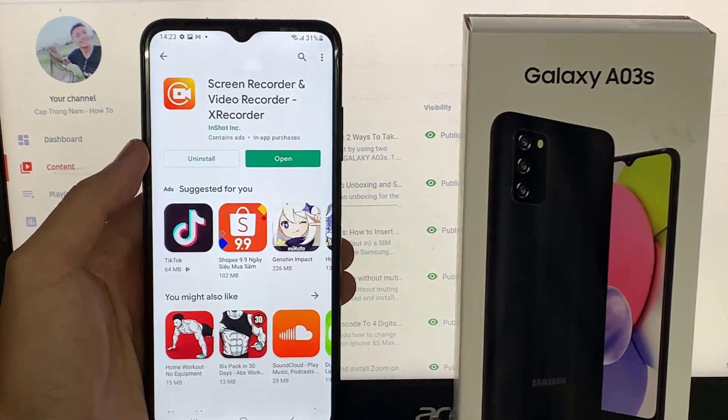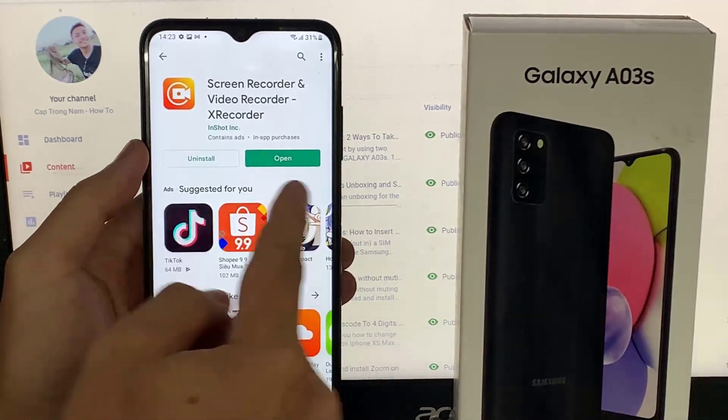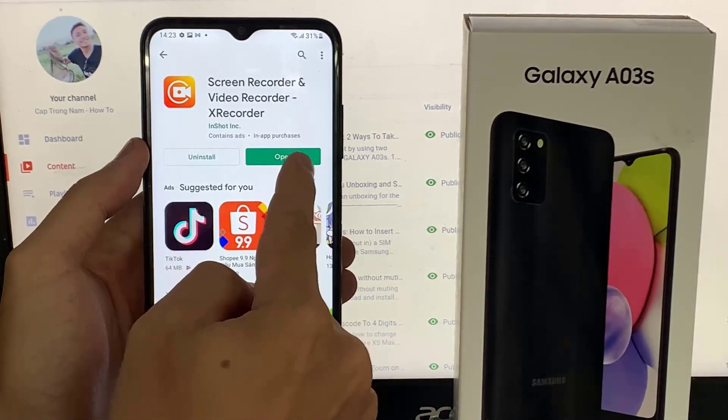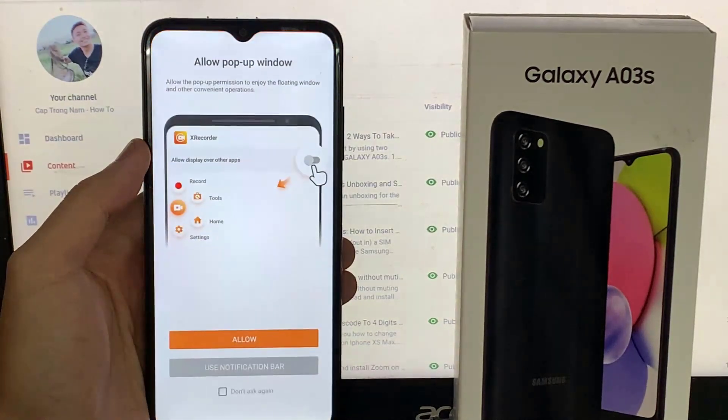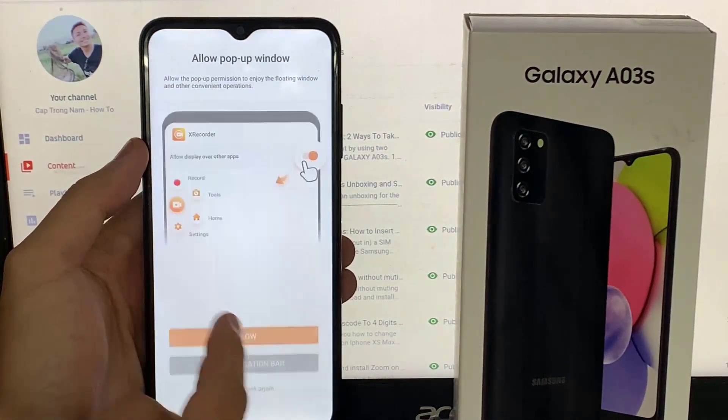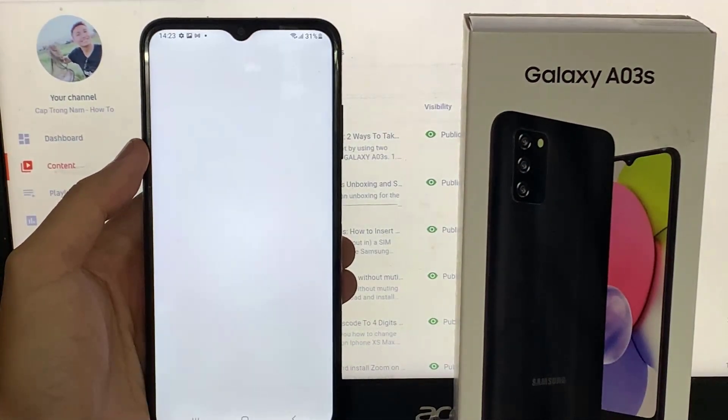When it's finally installed, let's open it. Give the permission by tapping on Allow.